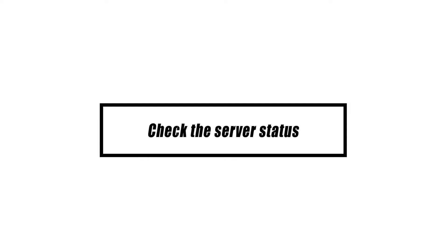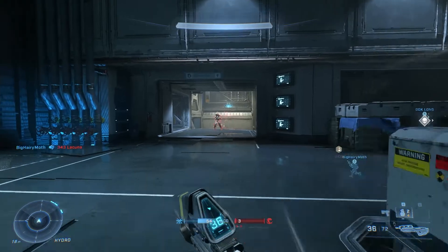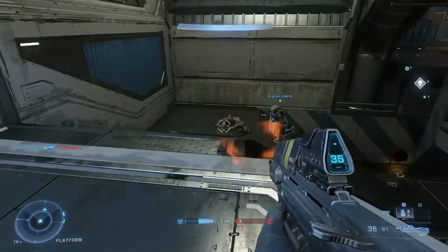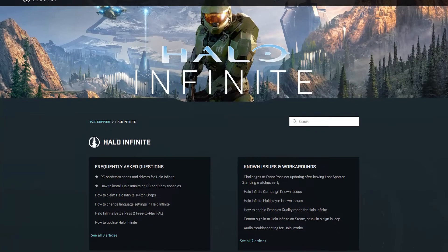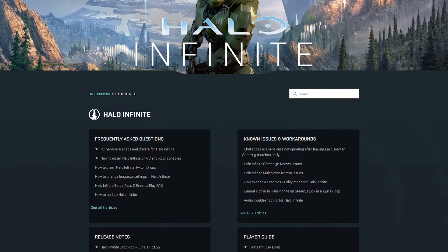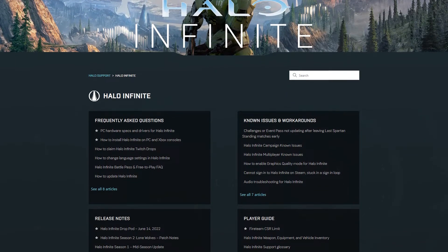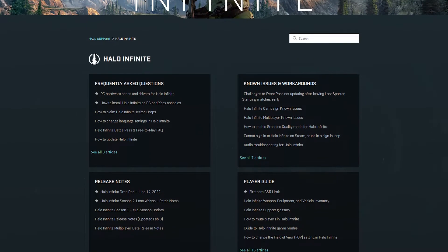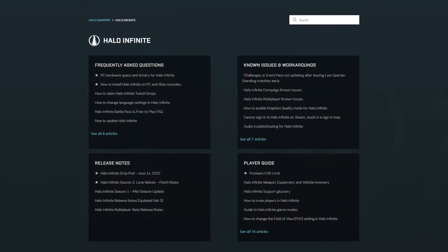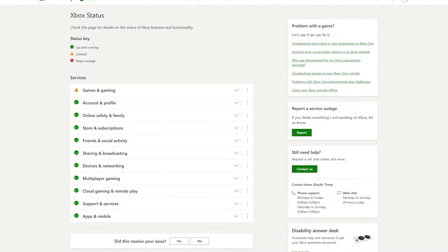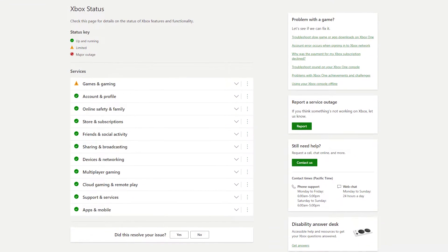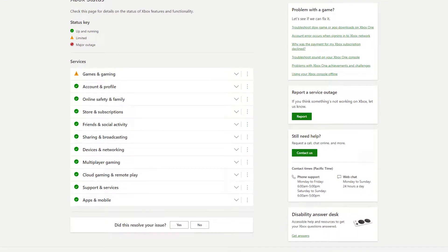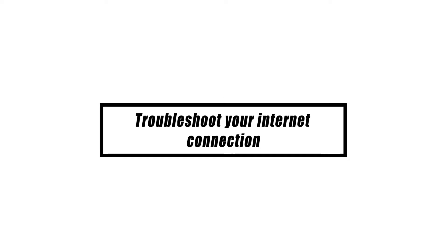Halo Infinite's multiplayer mode is only available online, so if you're having trouble playing it, the first thing you should do is check the game servers. Like the servers for any online game, Halo Infinite's may go down sometimes. If the problem isn't going away soon, check to see if it's a server issue. To do this, go to the official Halo Infinite support site. If you own an Xbox, you should also check xbox.com to see if there are any problems with the Xbox Live service.